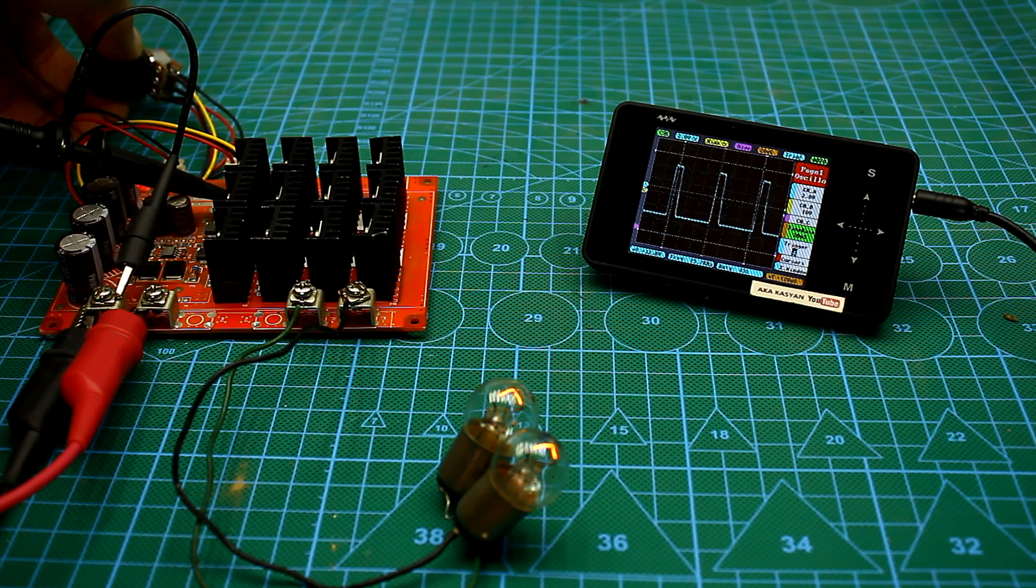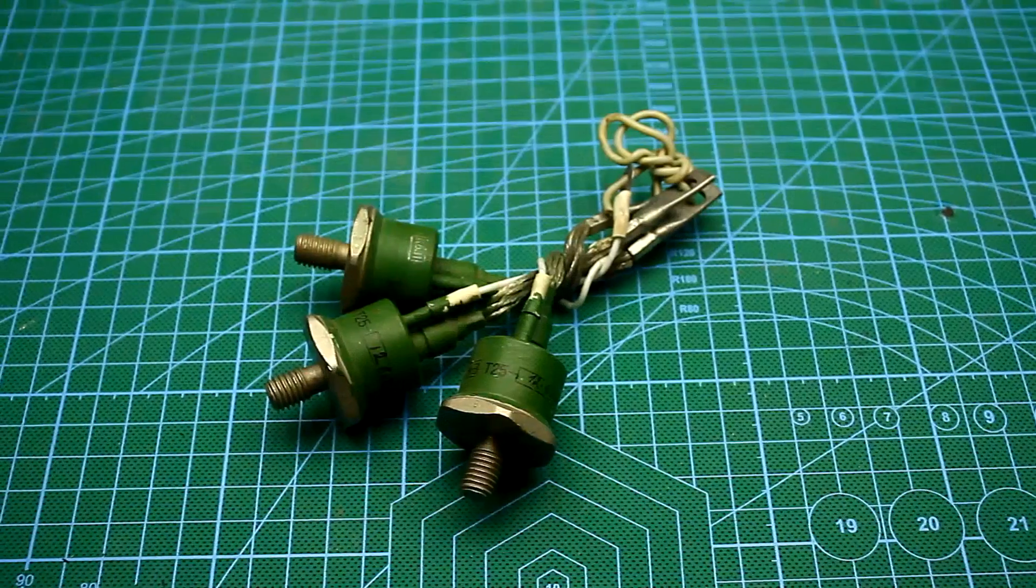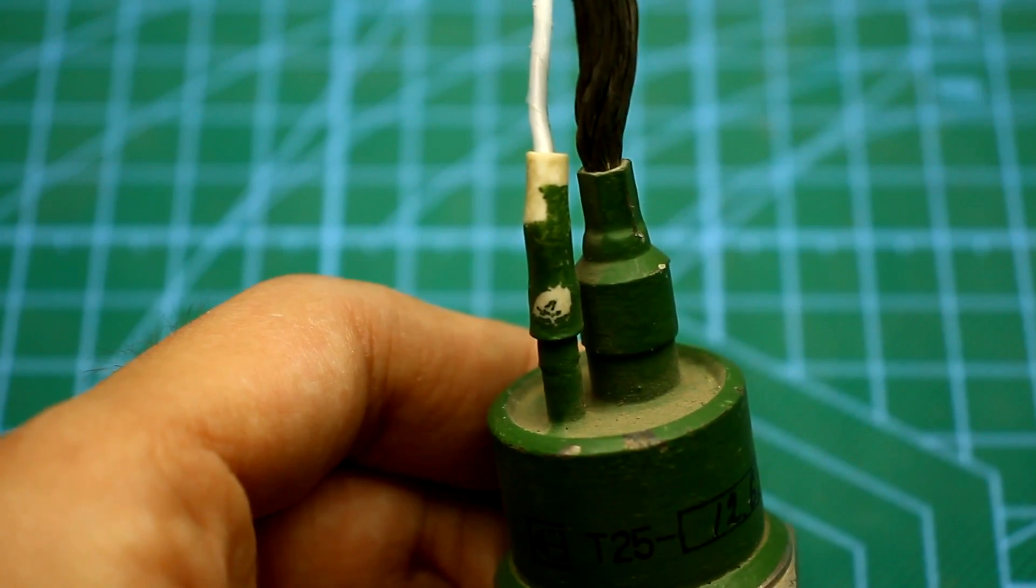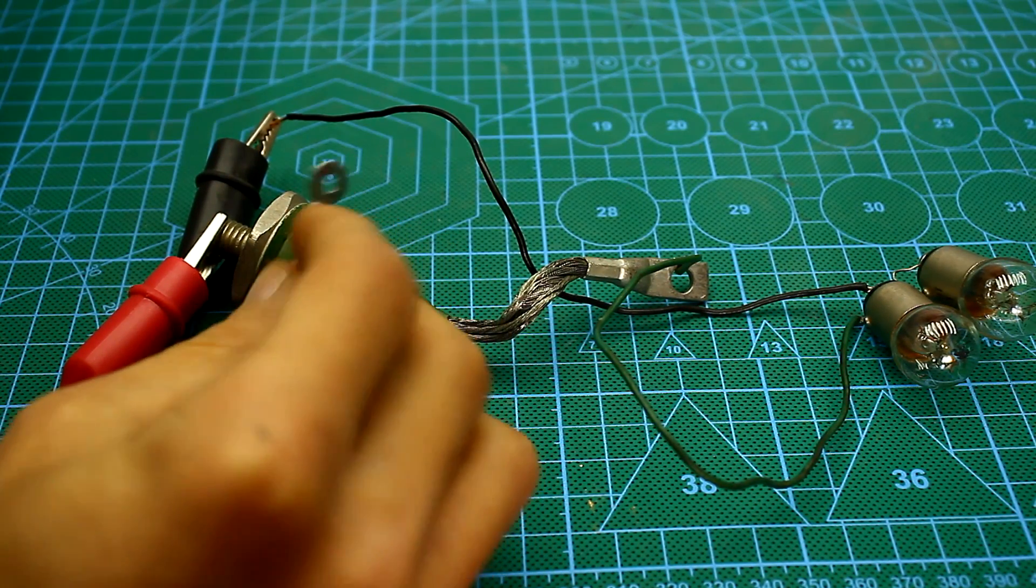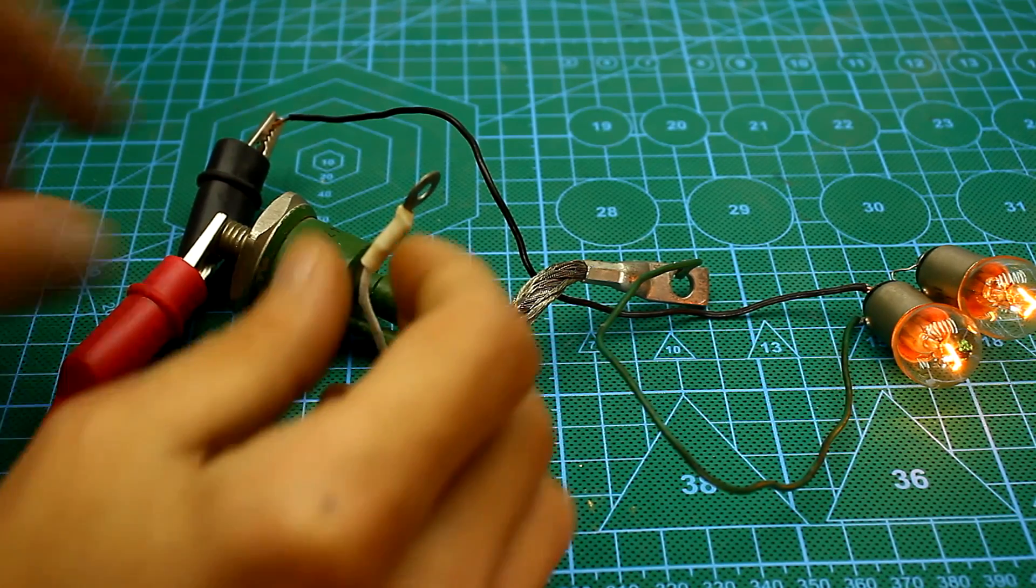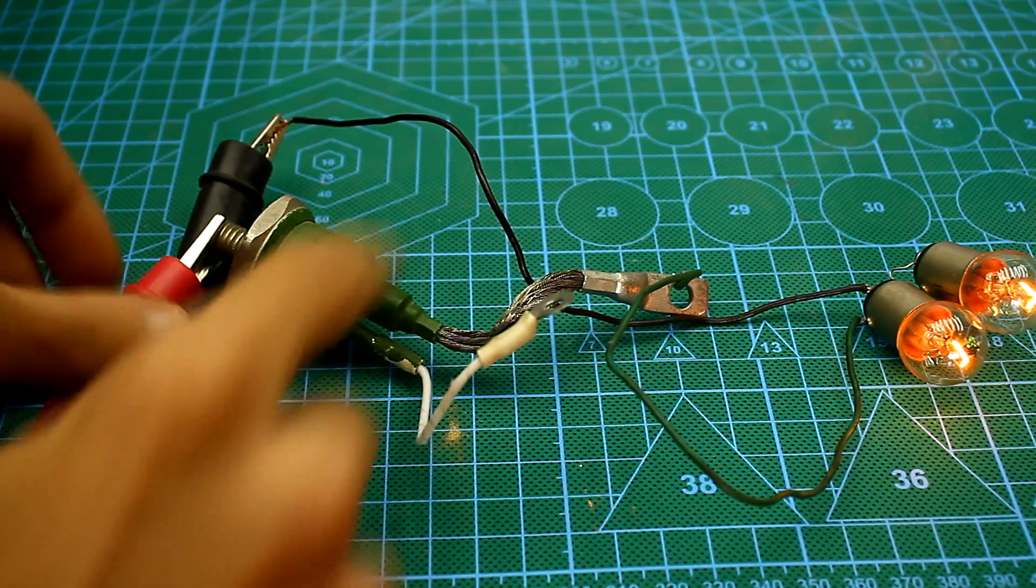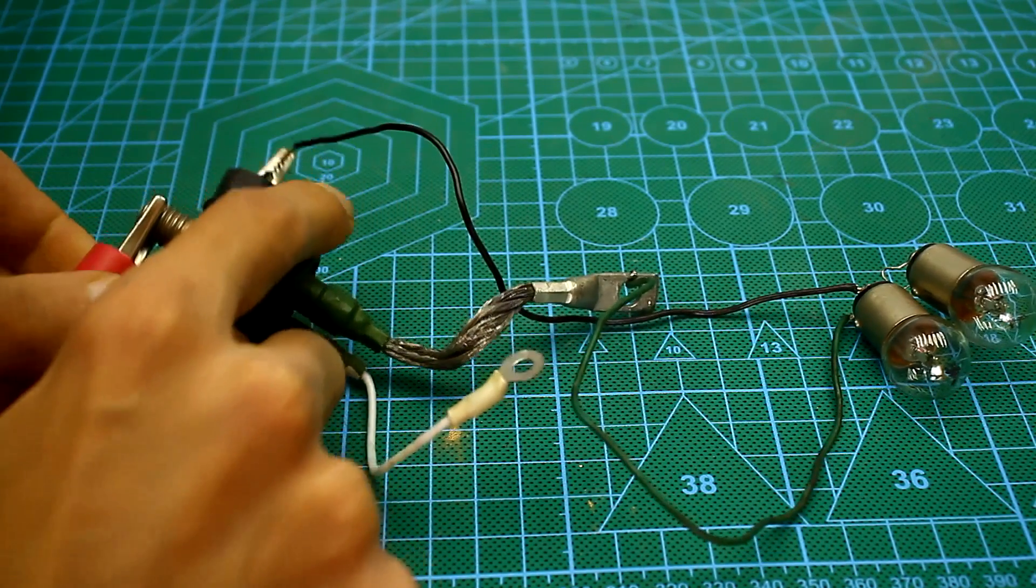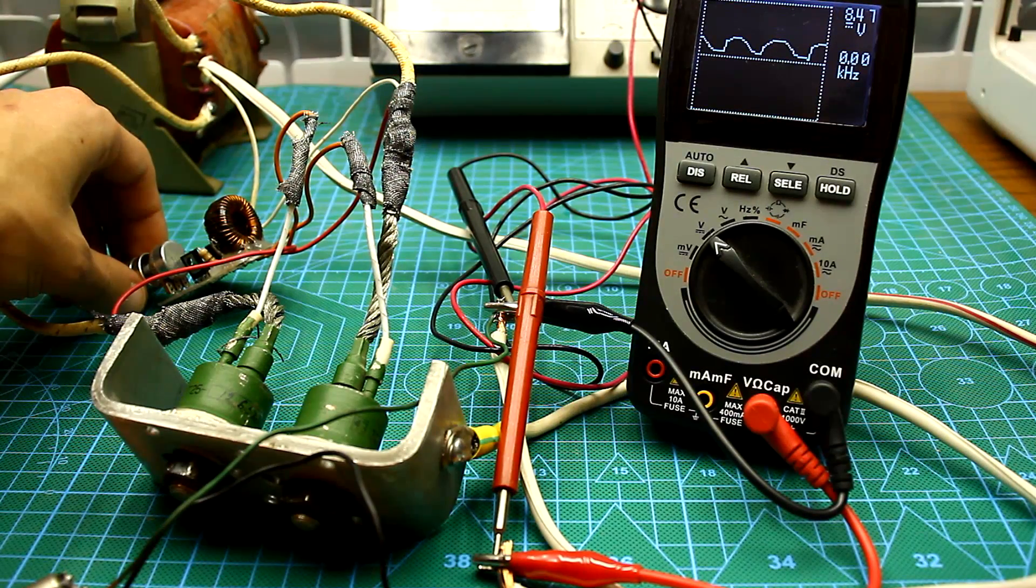In the case of thyristors, things aren't so simple. These two methods can't be applied to it. A thyristor can easily be opened by sending a signal to the control electrode, but it is almost impossible to forcibly close it. It closes only when the voltage is removed from the power terminals. In the AC circuit, this happens automatically when the voltage passes through the zero point.